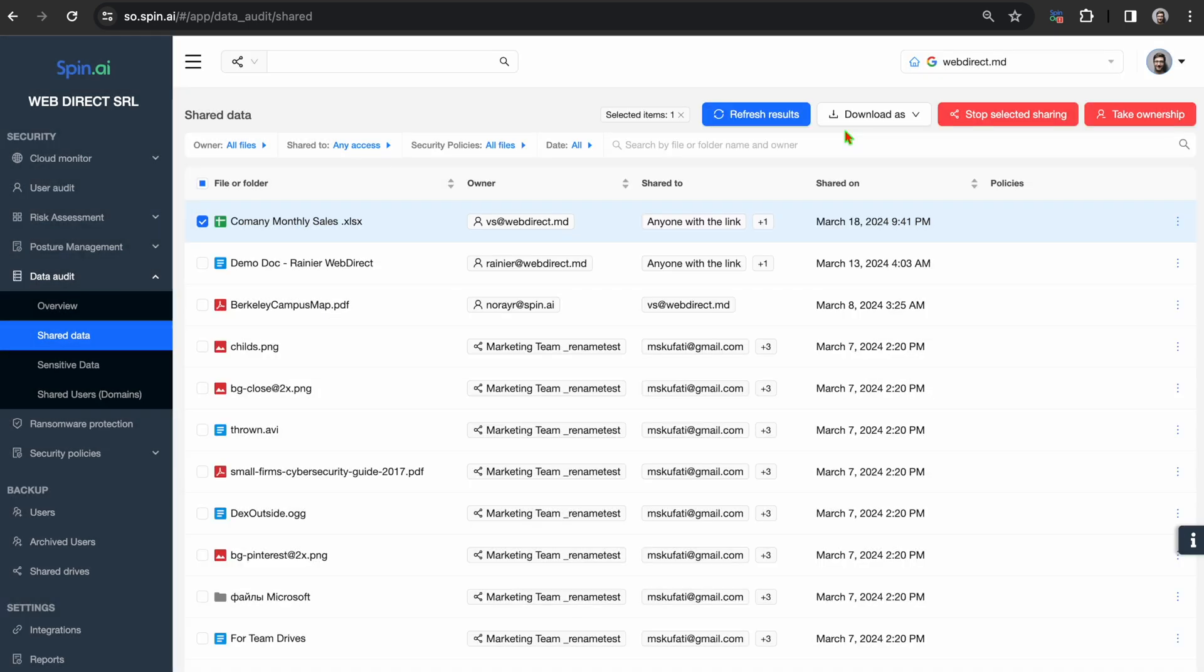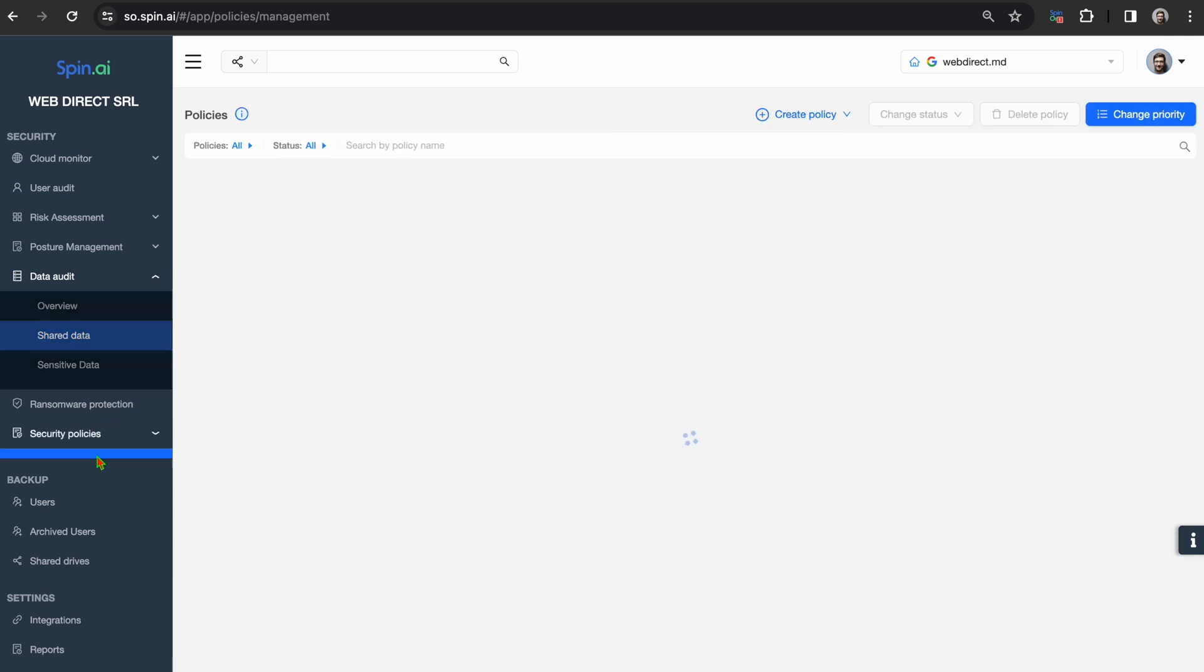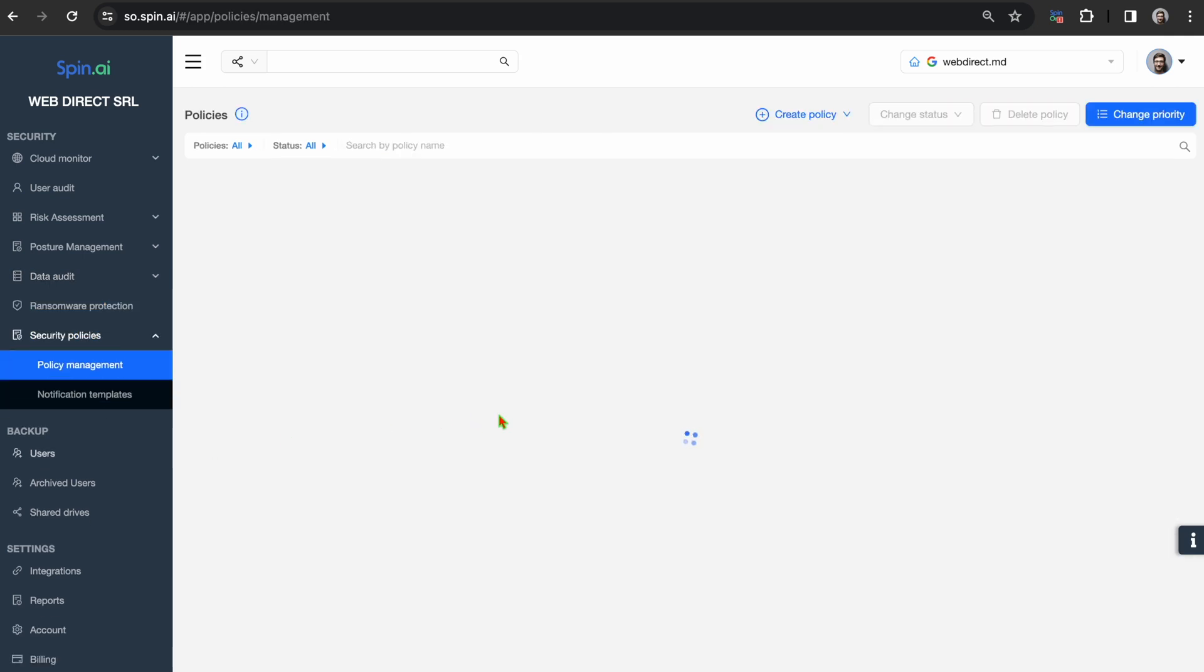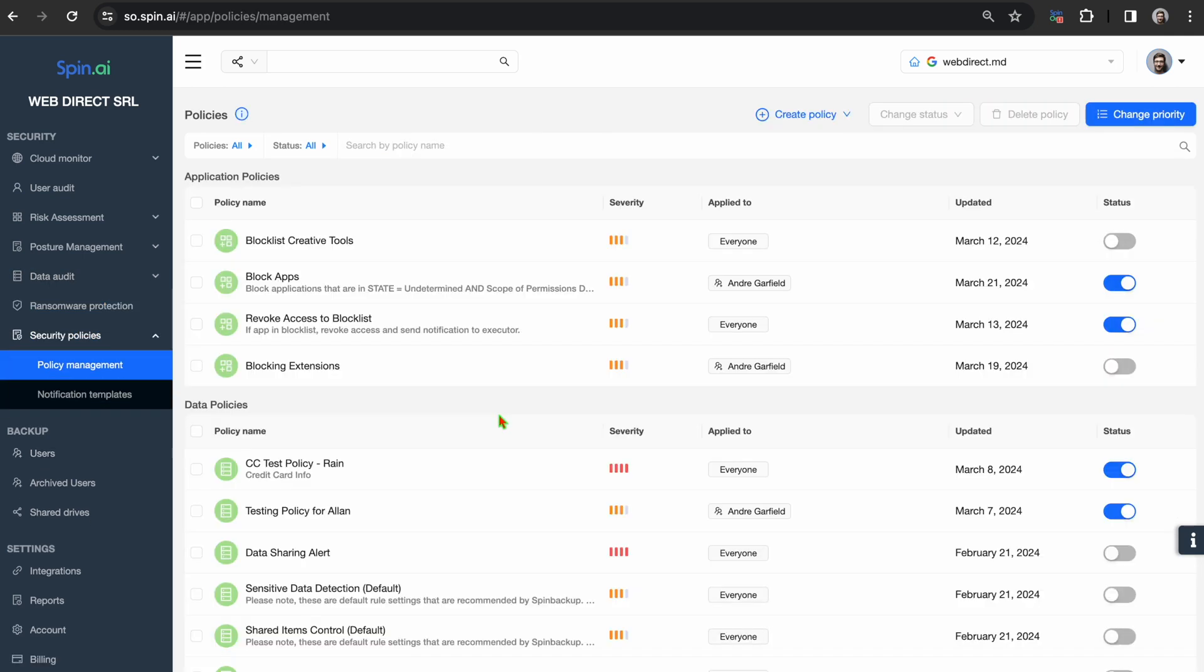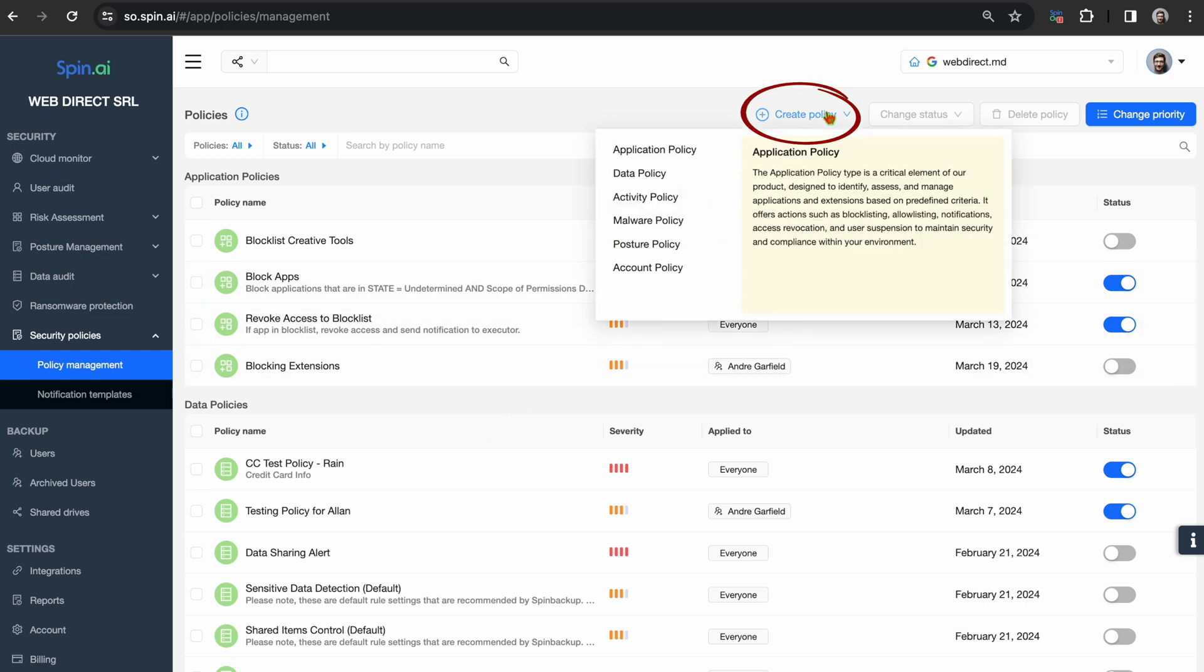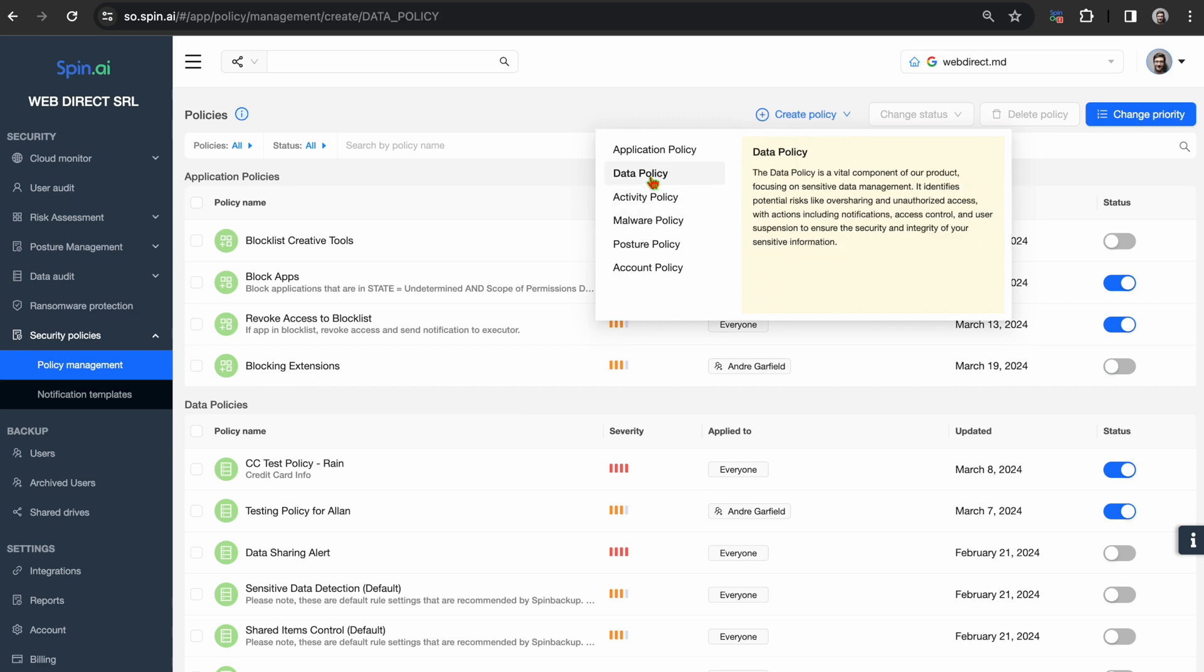Let's automate this. As a result of SpinOne's pursuit of automation, you are able to create policies to detect and stop sharing permissions automatically based on the conditions you set.